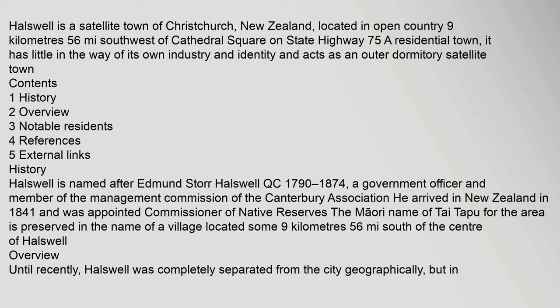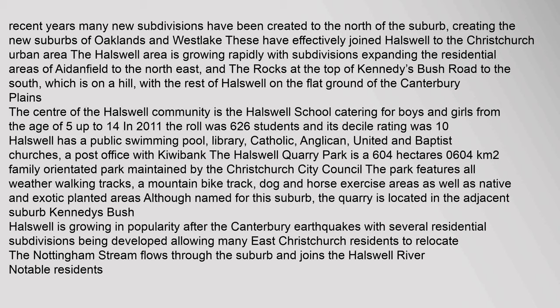In recent years many new subdivisions have been created to the north of the suburb, creating the new suburbs of Oaklands and Westlake.